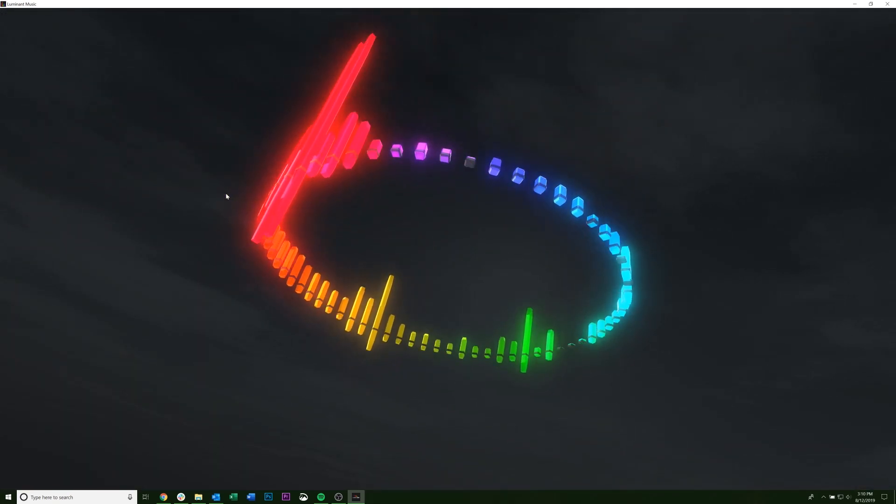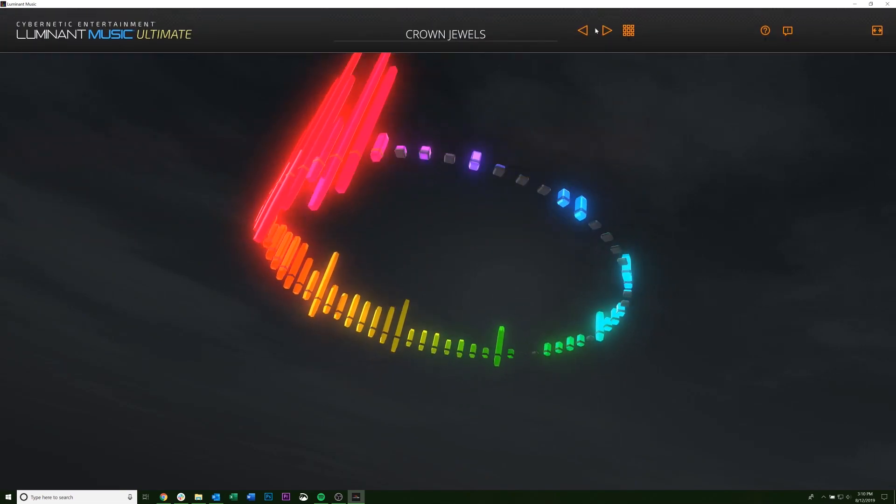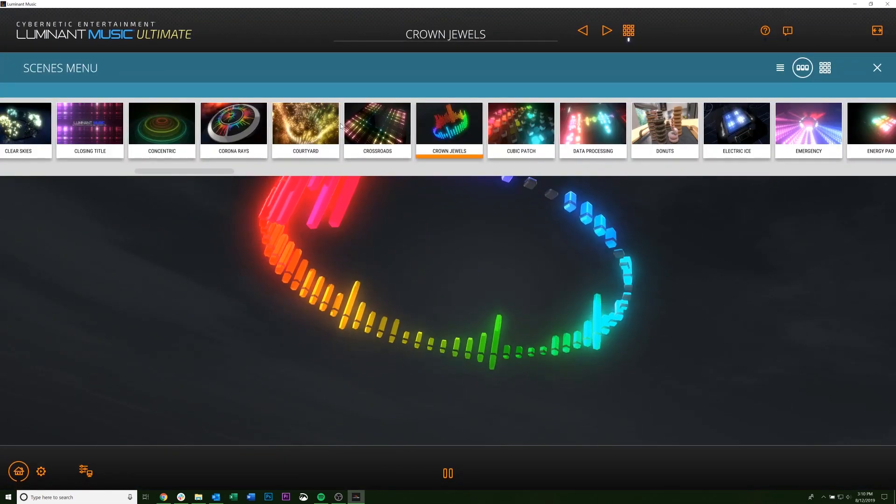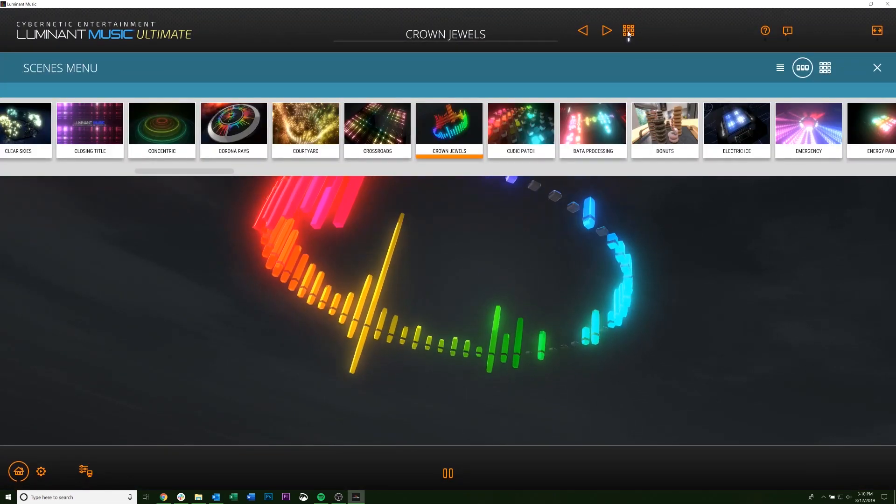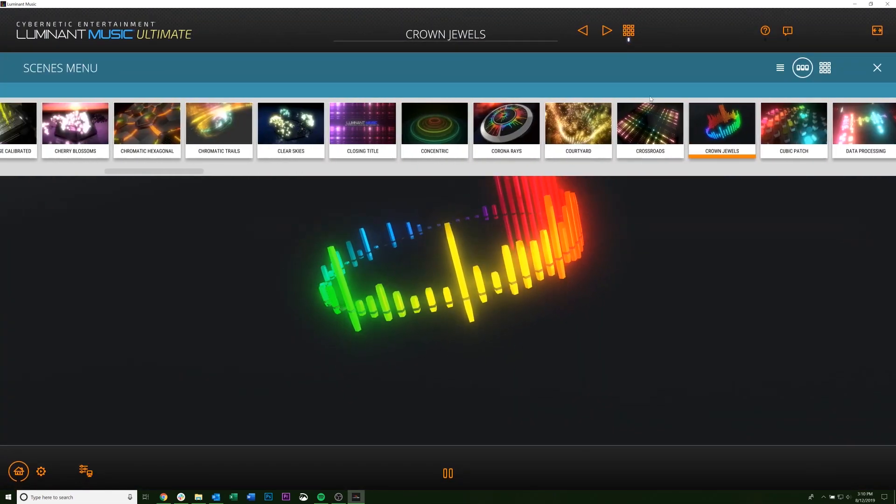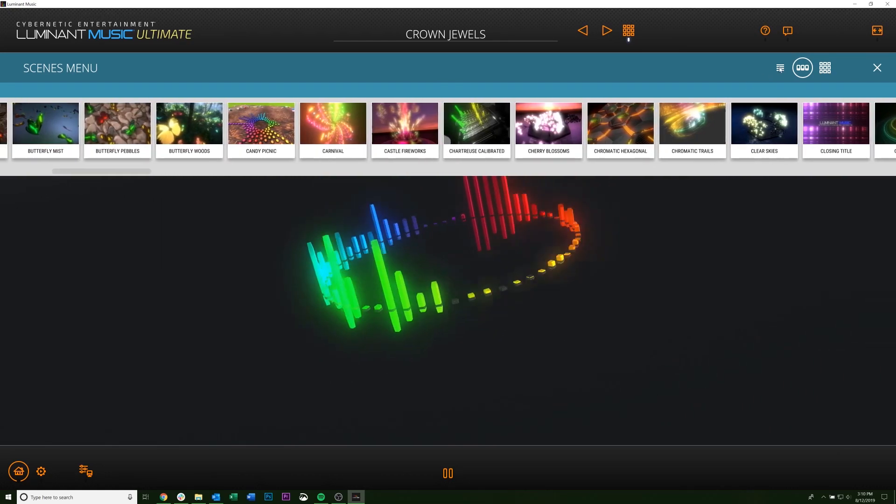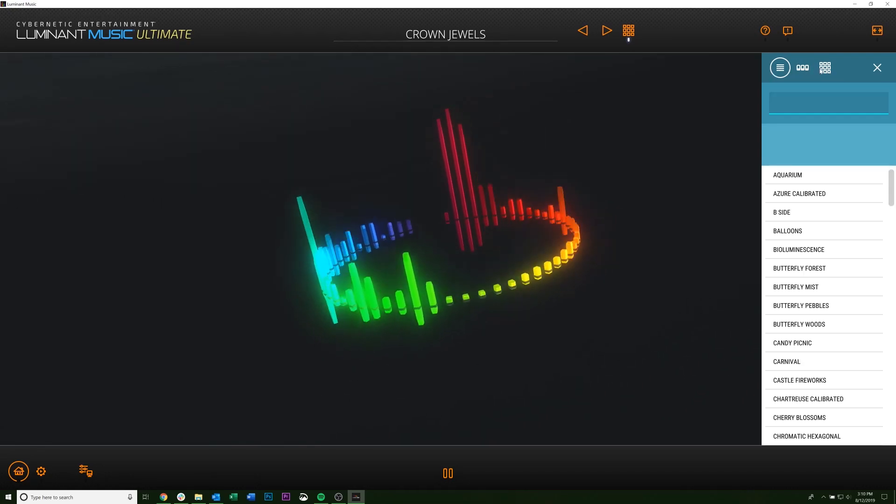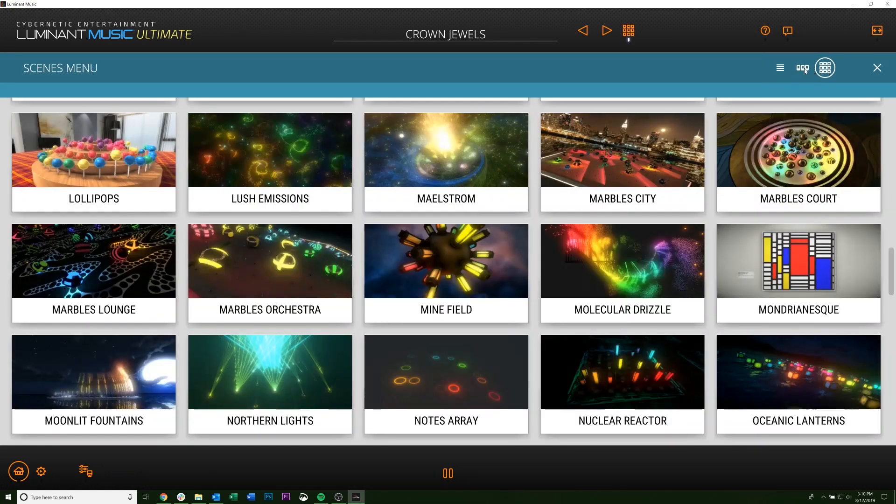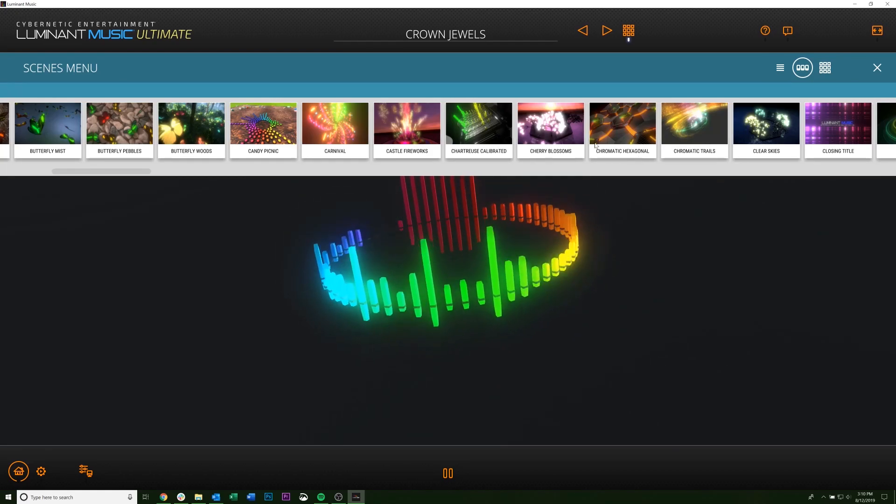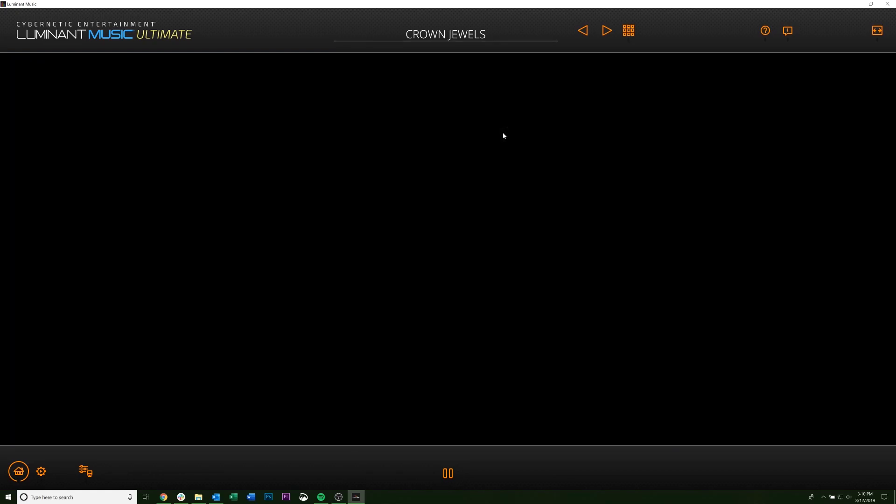If you want to use a different scene when you're playing your music, you can come click this button here, select whatever scene you want. You can also change the way your scenes are listed by clicking these buttons, and just pick whatever you want.